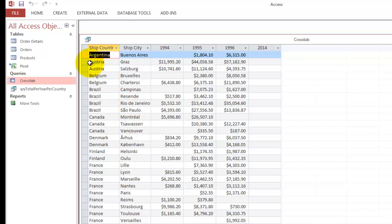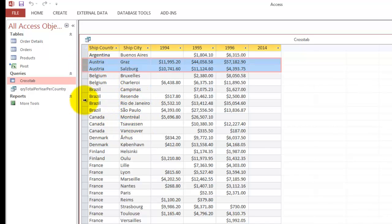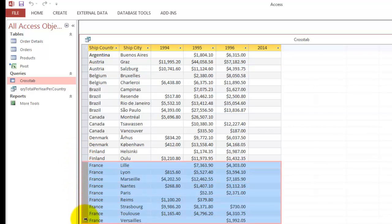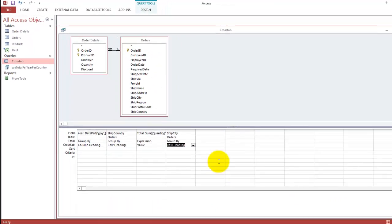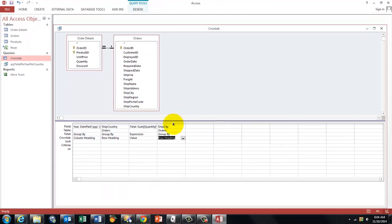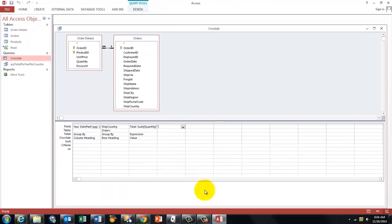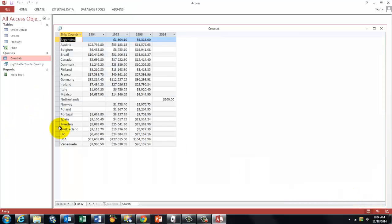In Austria, we had two cities, in France, we had many cities, etc. If you take that out, of course, then that will be the simple one that we had before. And here it is.